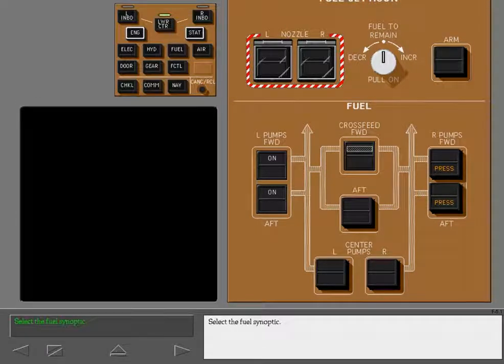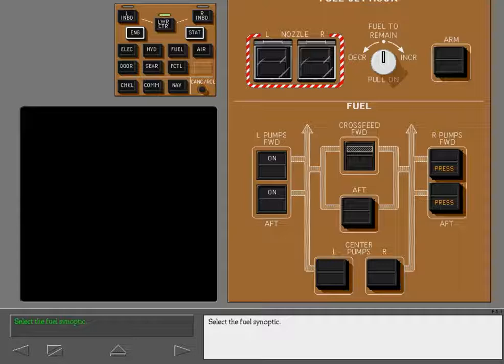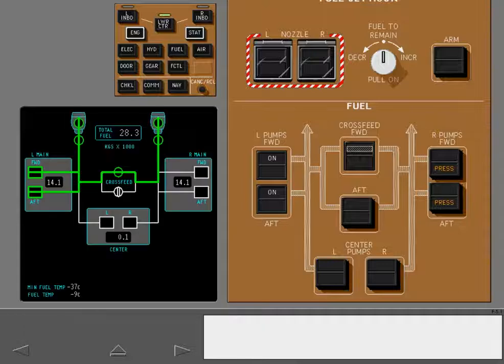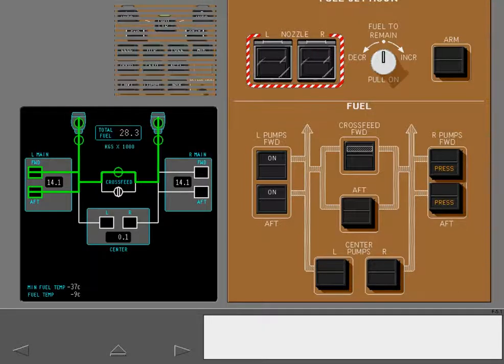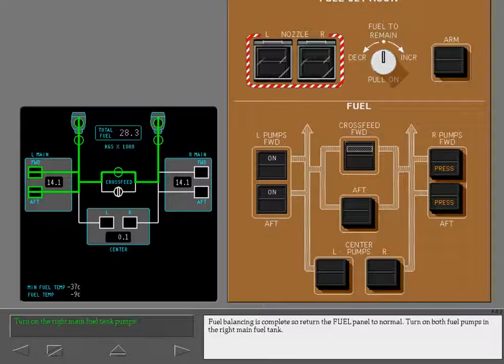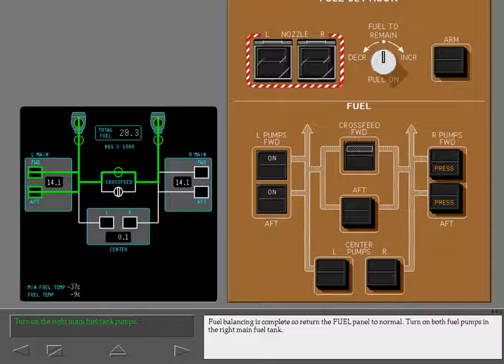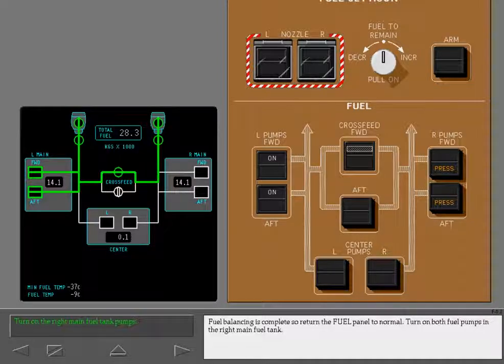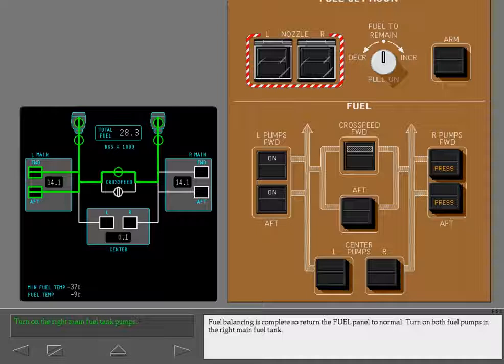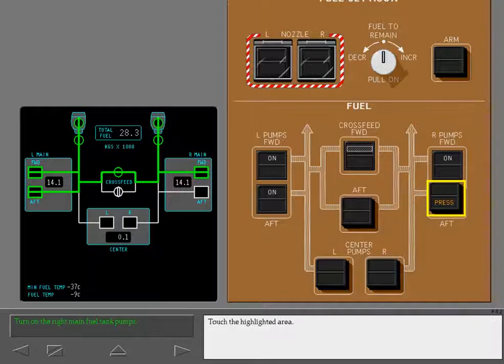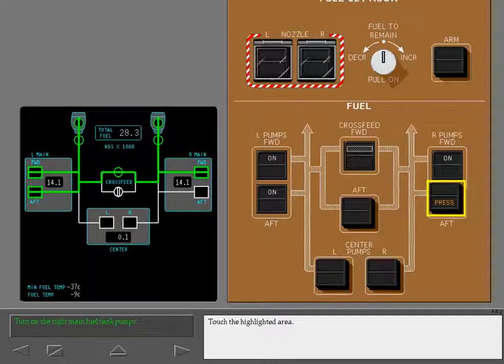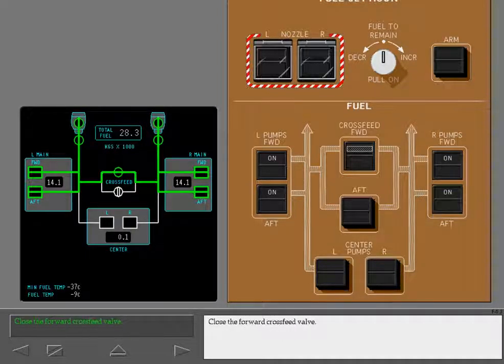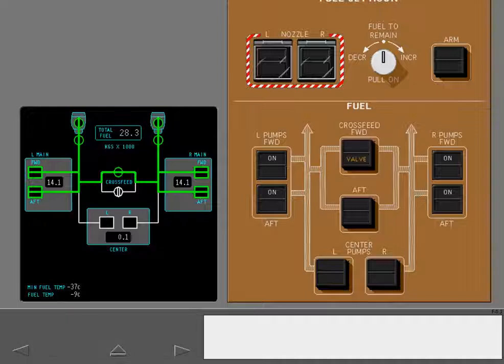Select the fuel synoptic. Fuel balancing is complete, so return the fuel panel to normal. Turn on both fuel pumps in the right main fuel tank. Touch the highlighted area. Close the forward cross-feed valve.